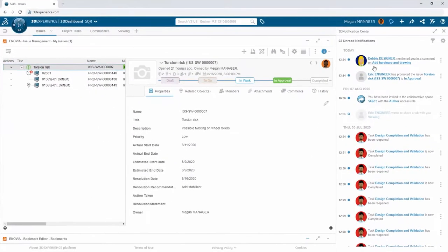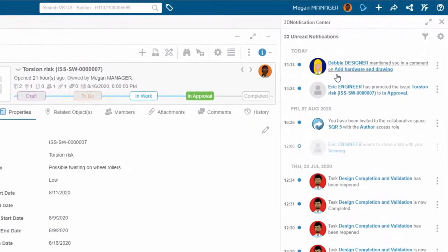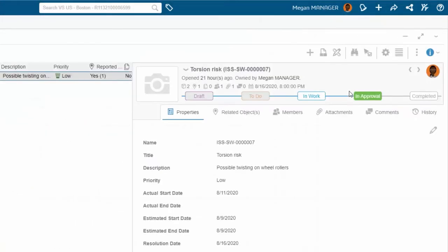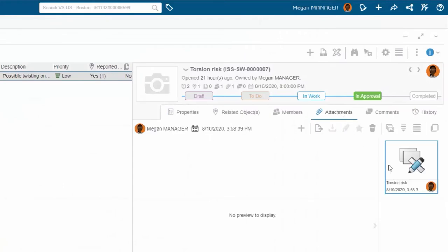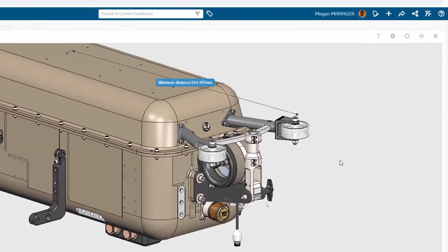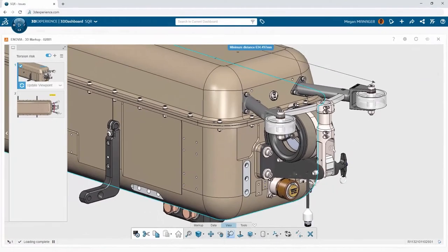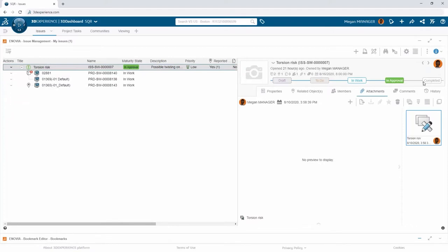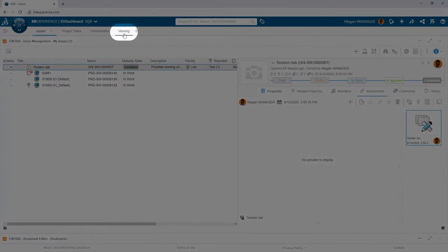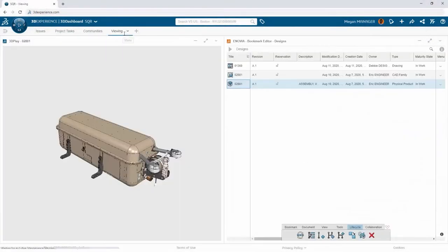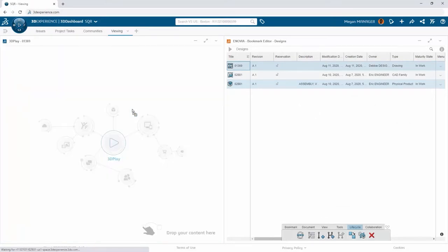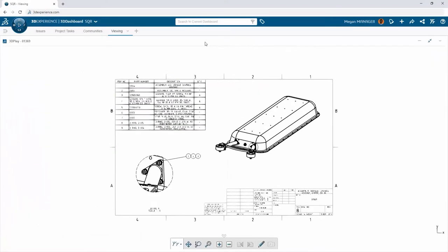Back to Megan, who doesn't use SolidWorks — one way she keeps up to date is through her notification panel. Anytime there's a status change, update, or comment on anything she's involved with, it shows up there. She checks on the issue she assigned Eric, and her original 3D Markup automatically shows the latest design changes. Everything looks good, so she marks the issue as completed. Issue management on the 3D Experience platform is a great way to log the history of problem reports and change requests — a must for highly regulated industries.